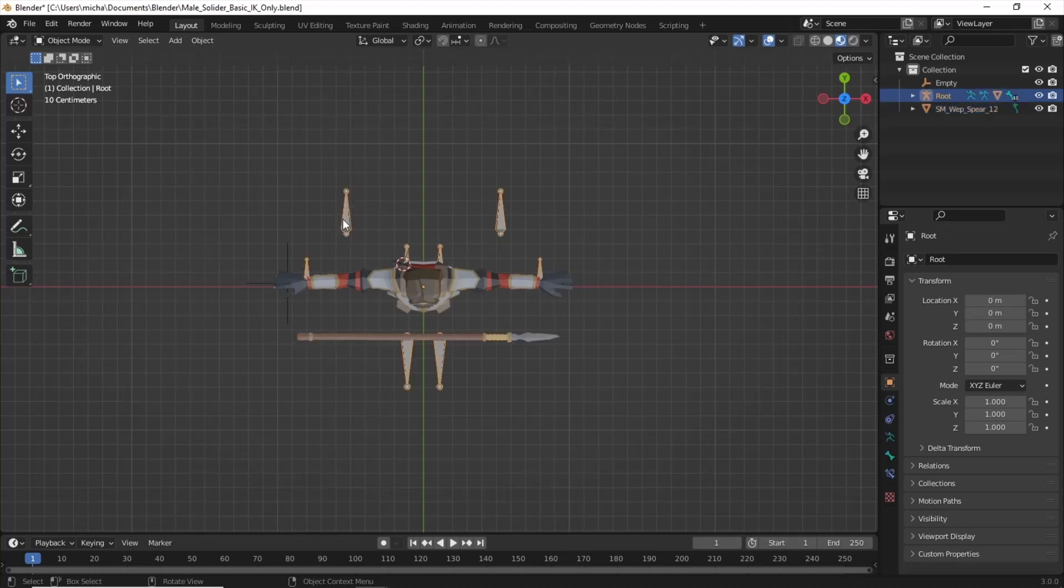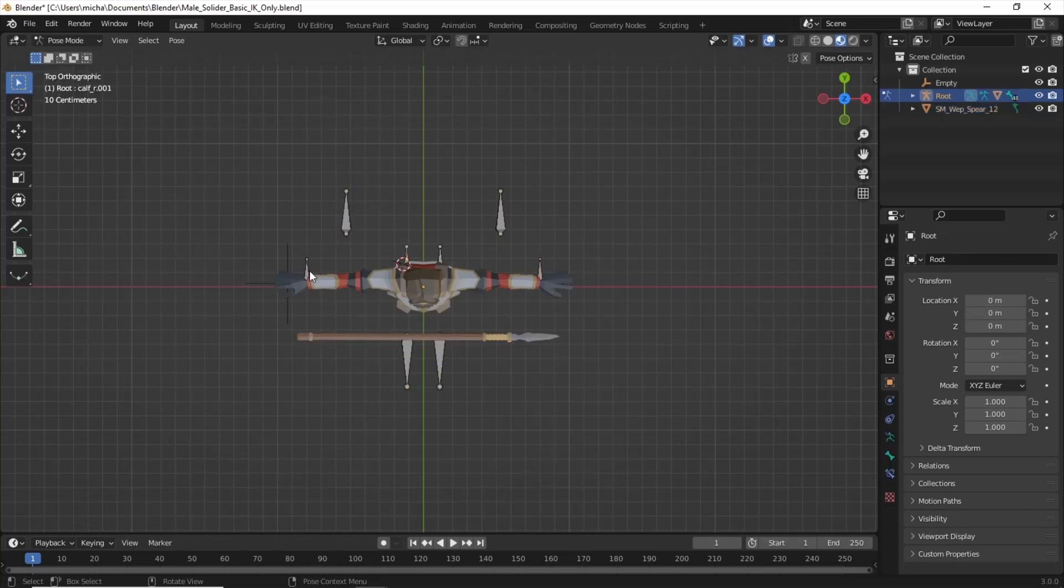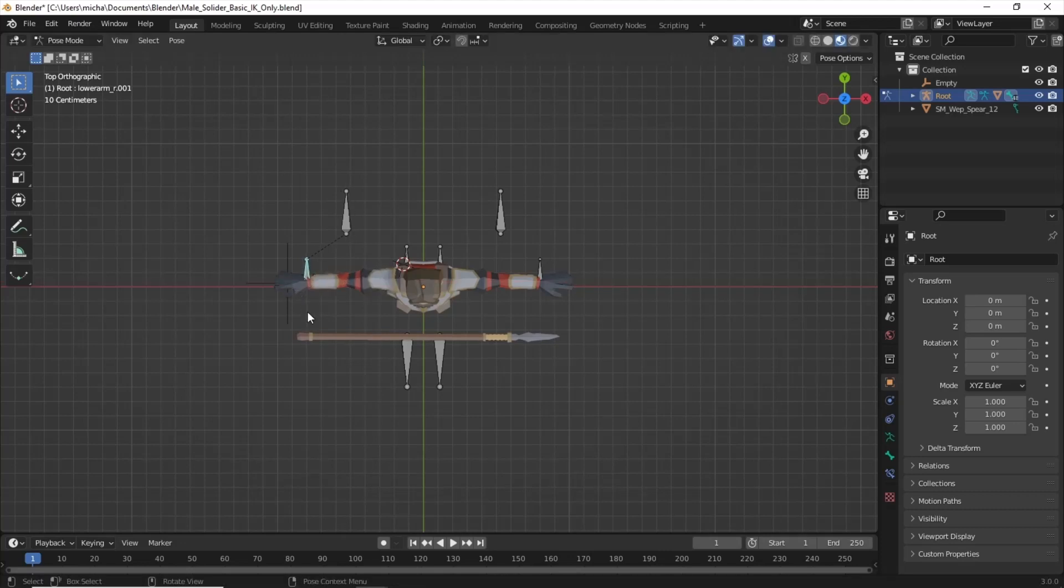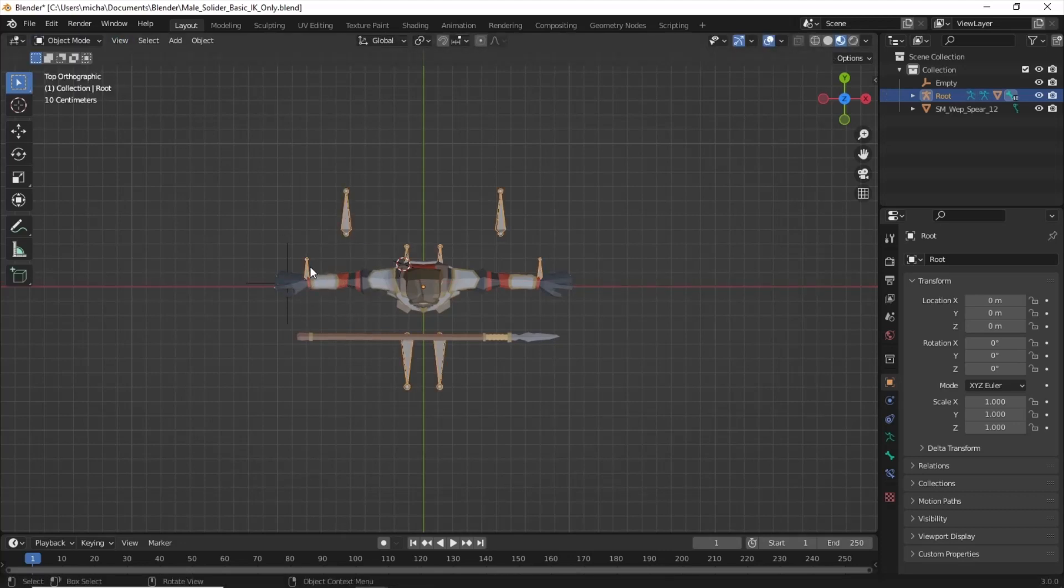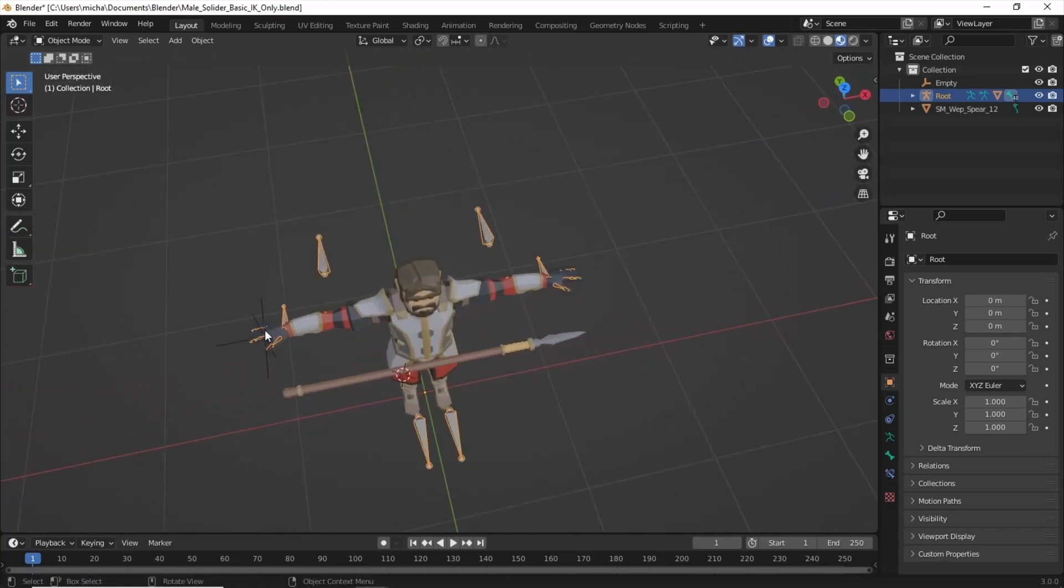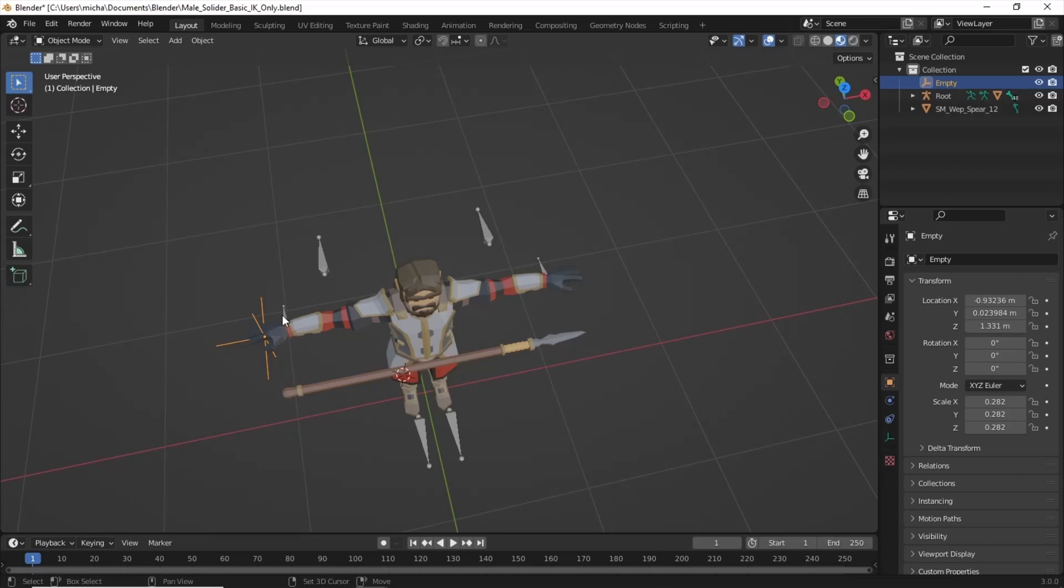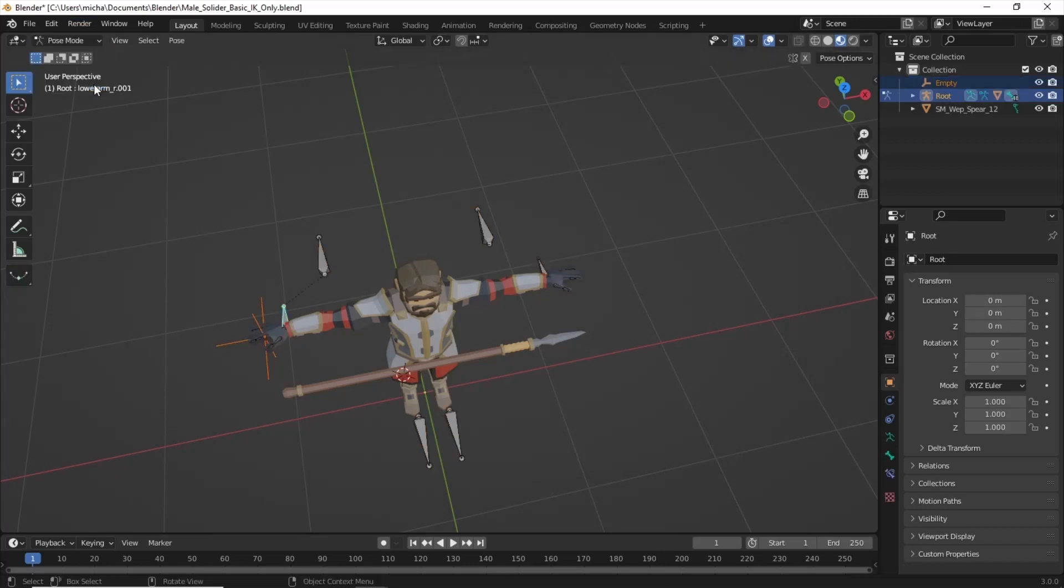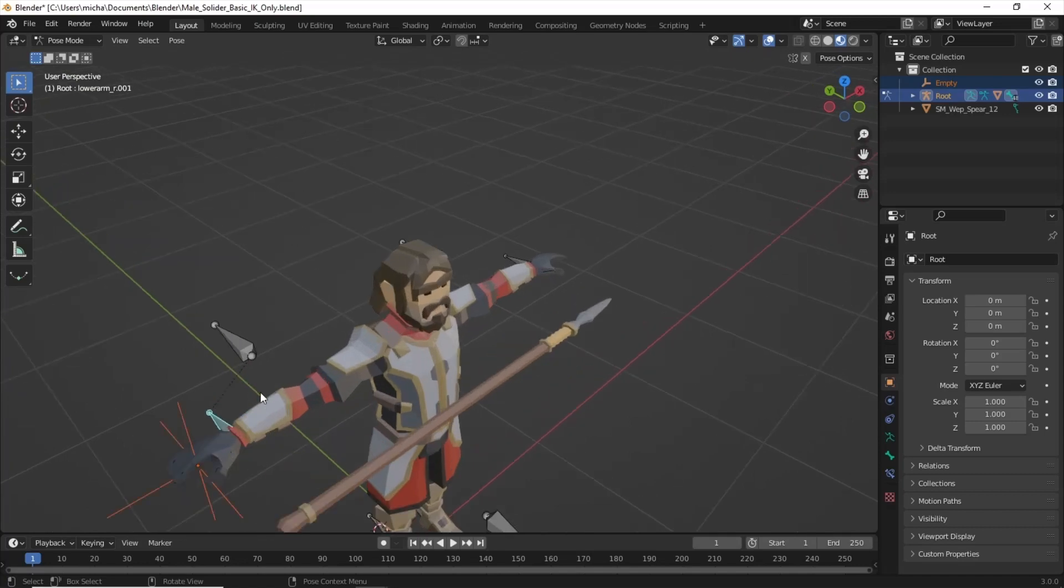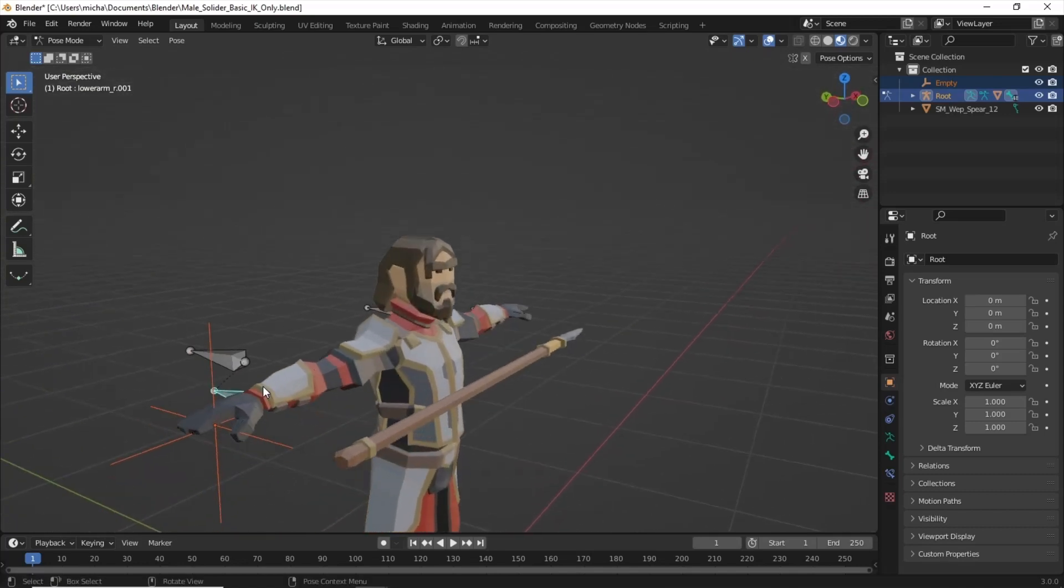We're going to highlight the armature. Let's go to Pose Mode. And let's move his hand. Before we do that, back in Object Mode, we're going to highlight the Empty, and then we have to Shift-Select the armature. Now we can go to Pose Mode. And we're going to pair that Empty to the hand here.